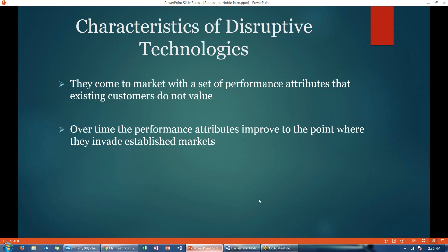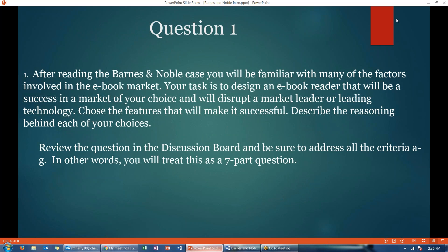So you'll want to keep these characteristics of a disruptive technology in mind as you answer your questions. Question one: after reading the Barnes & Noble case, you will be familiar with many of the factors involved in the e-book market. Your task is to design an e-book reader that will be a success in a market of your choice and will disrupt a market leader or leading technology. Choose all the features you think will make it successful and describe the reasoning behind each of your choices.